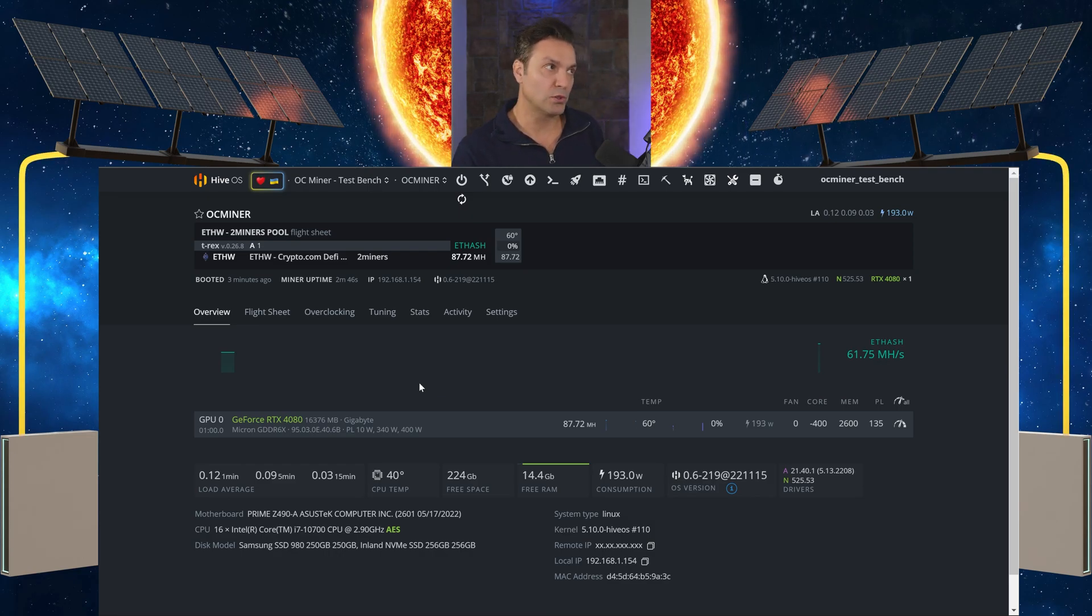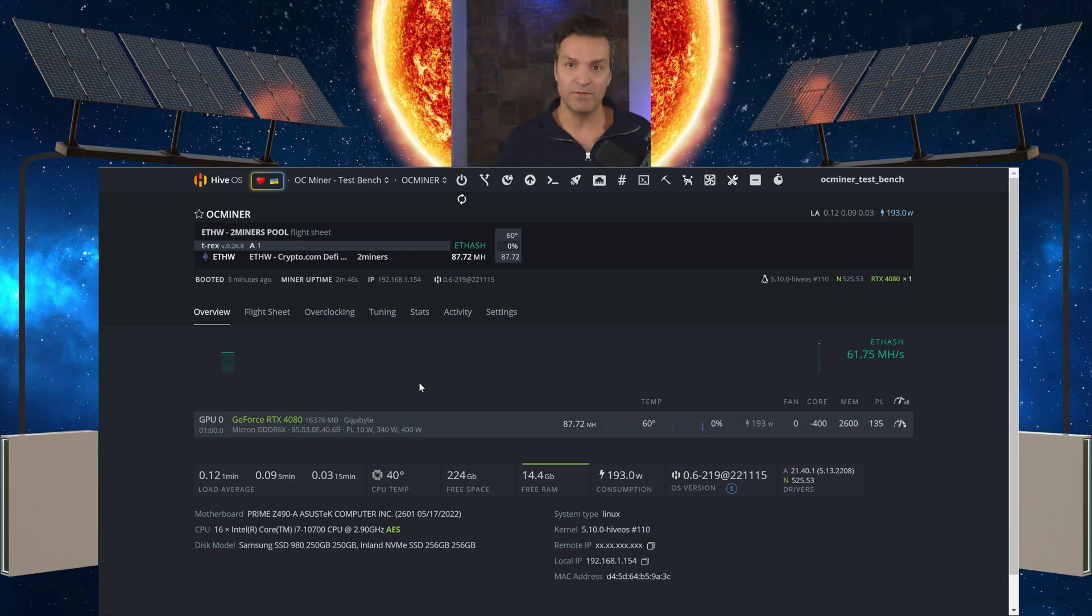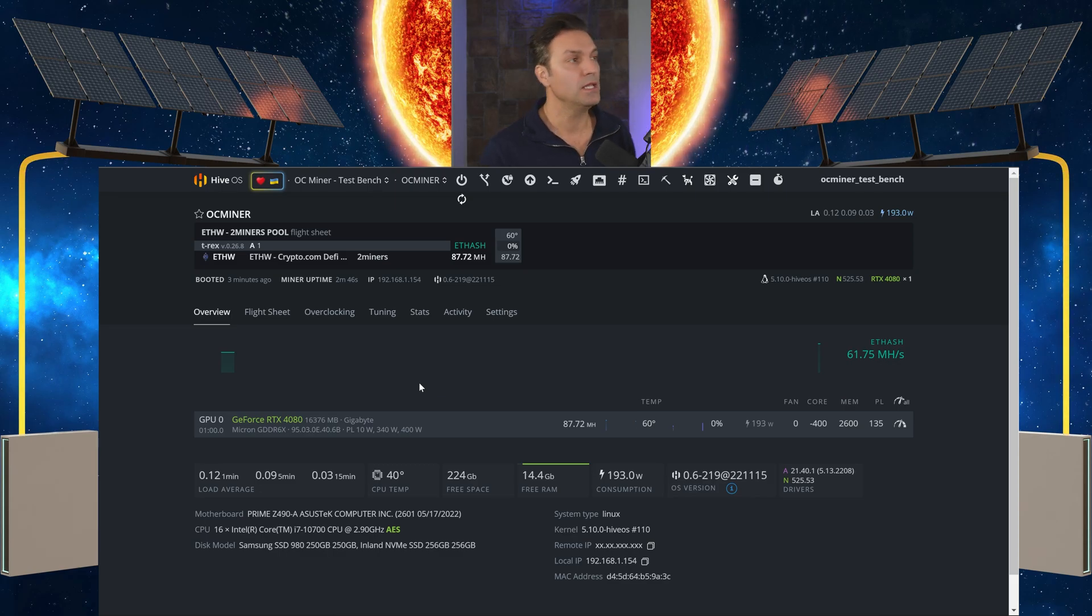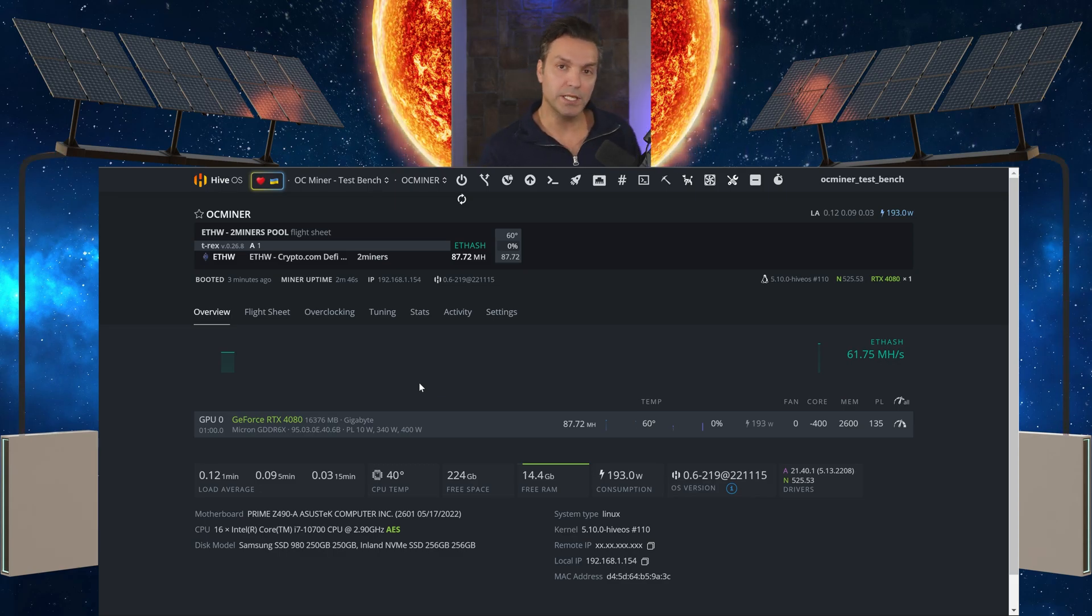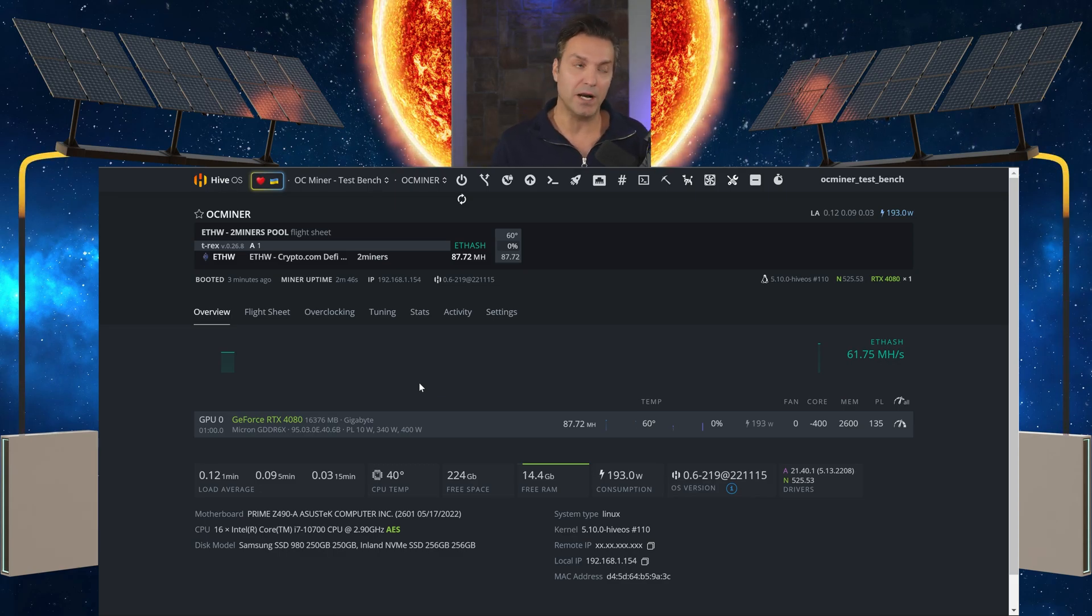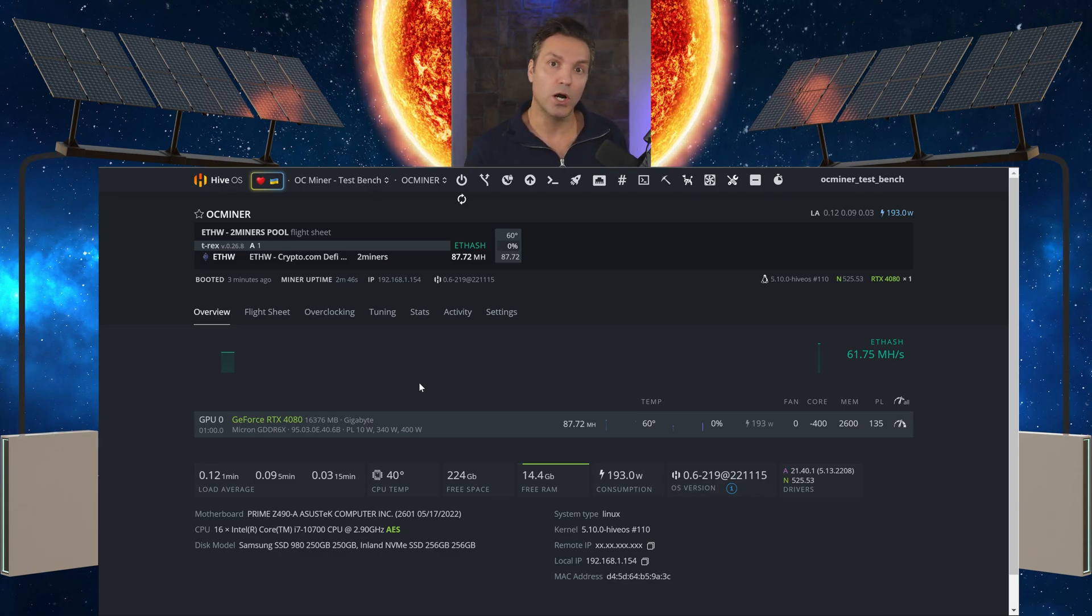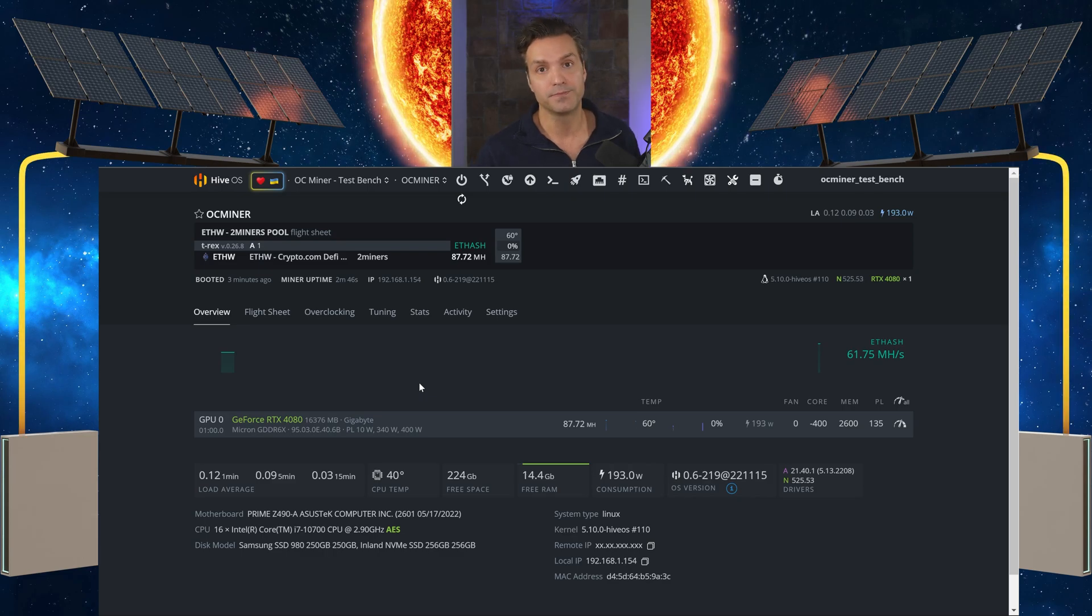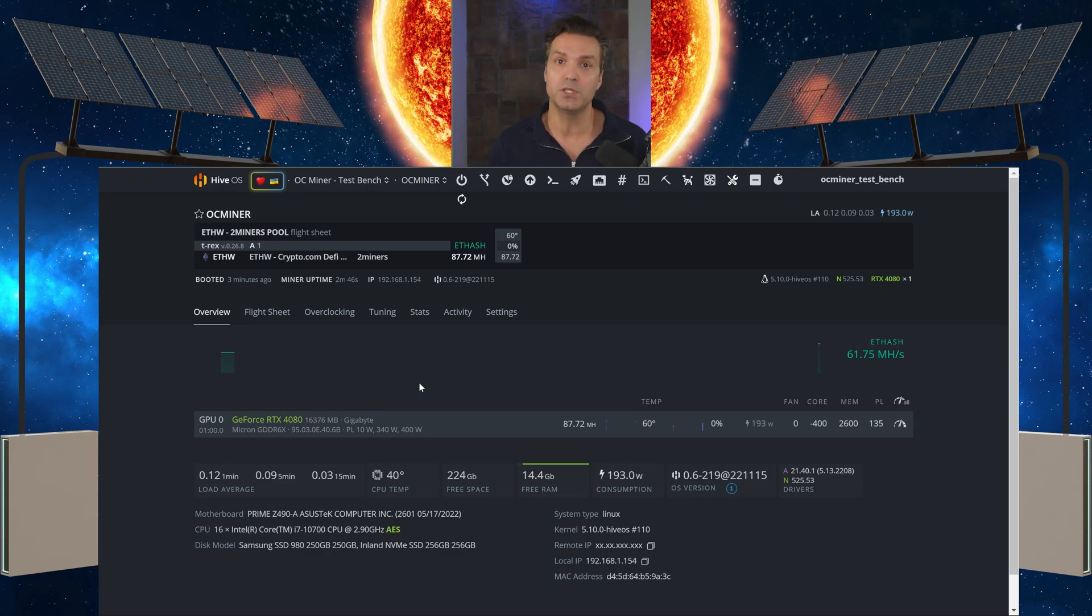Now I haven't gone through and put in flight sheets and overclocking yet. I just wanted to get this quick fix out there for others in case you're having an issue. I hope this helped you. We'll see you in the next one.